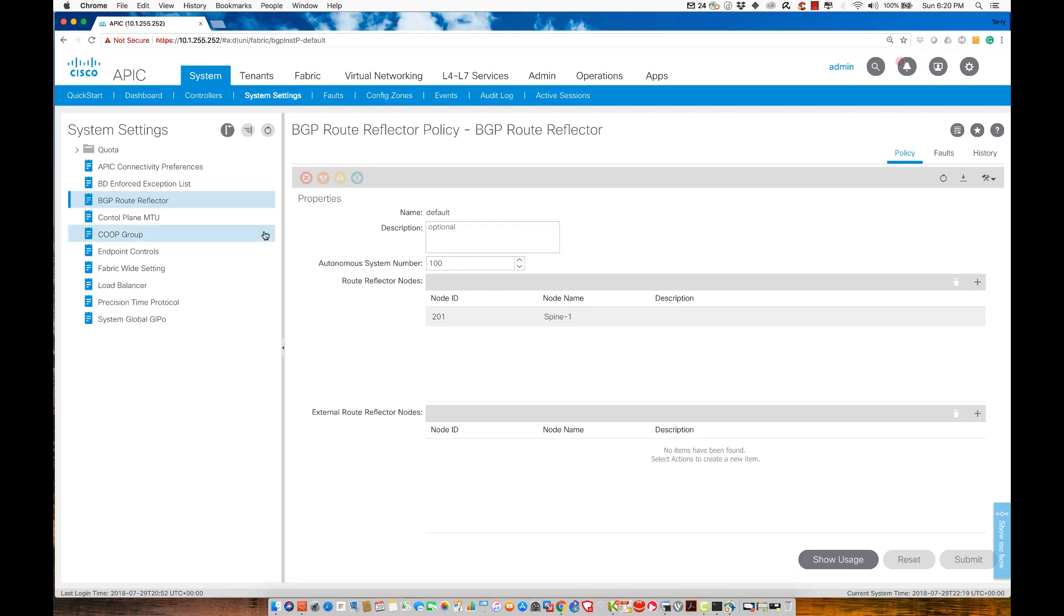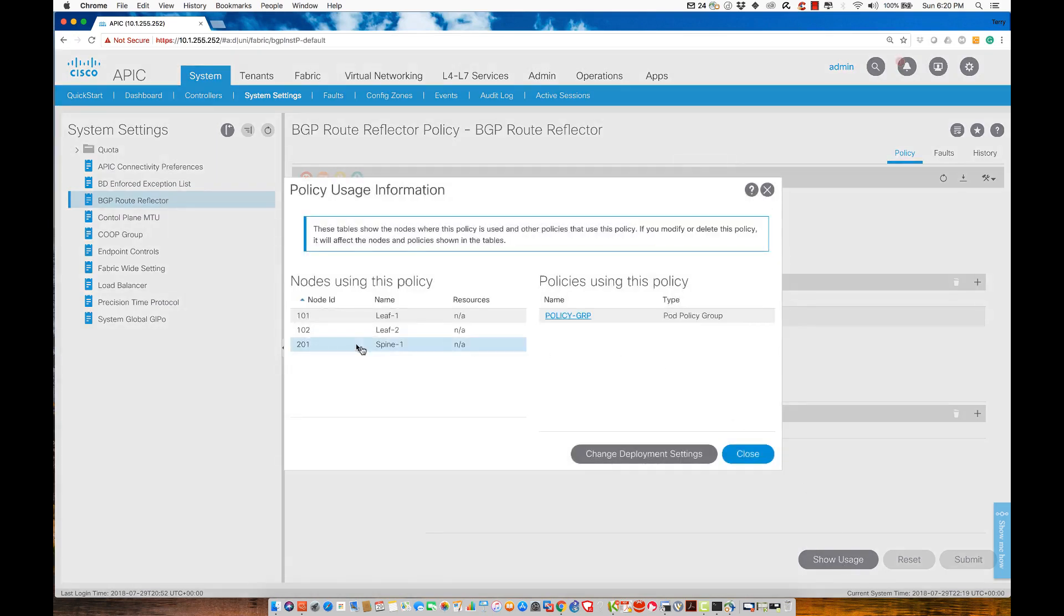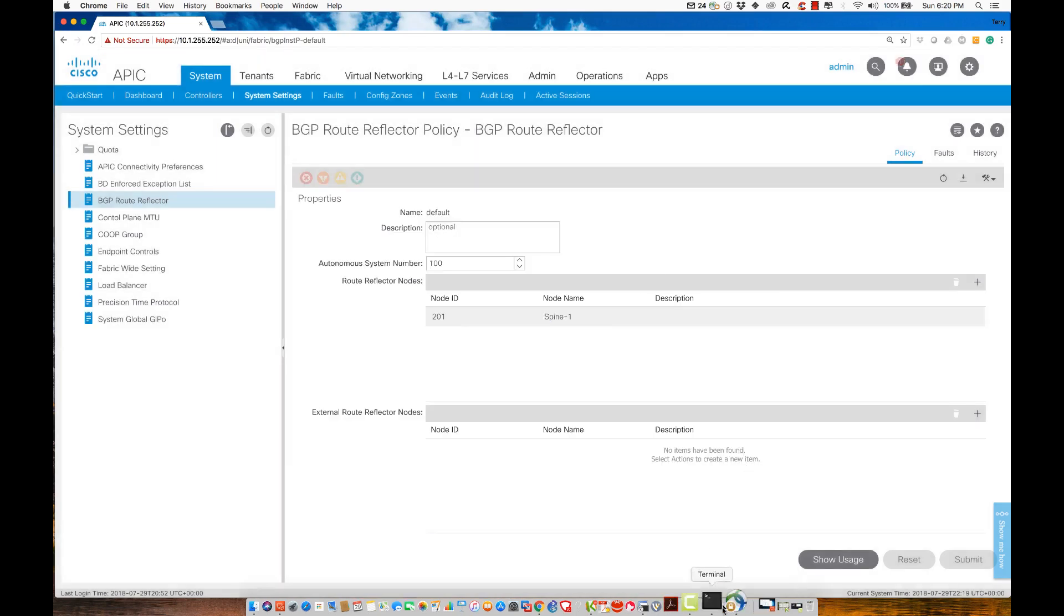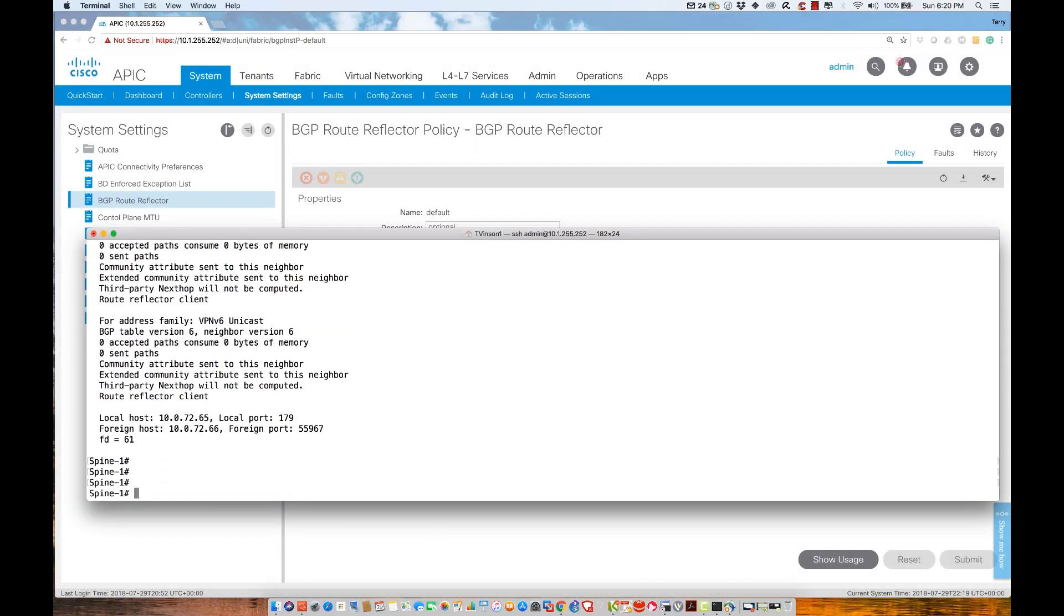Understand this: if that policy group does not exist, this configuration cannot propagate across. If you created the route reflector policy under system settings first without creating a policy group under your pod policy group configuration, you would have to create a pod policy group and assign the BGP route reflector status. We know it's been applied because I see it's applied to these devices, and I have neighbors that I've formed relationships with.